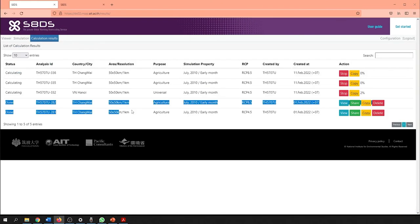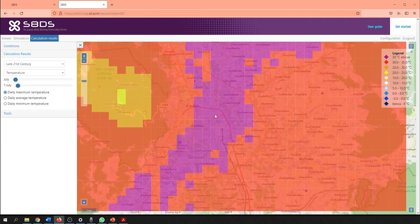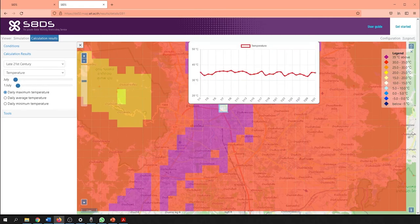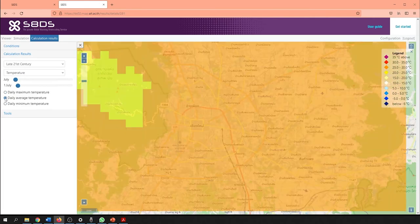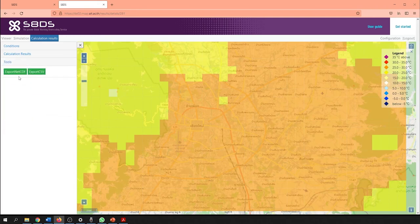I have carried out both of these simulations beforehand so we do not have to wait for the results during this demonstration. Let us look at the generated result of the RCP 4.5 scenario. Currently, we are looking at the downscaled temperature at the end of the 21st century in Chiang Mai. It is still possible to click on each cell to see the individual trends in temperature. We can also change the climatic parameter of interest — we can choose to look at the daily maximum temperature, daily average temperature, or even view the changes to precipitation, humidity, wind speed and solar radiation. Furthermore, we can also export the downscaled data to either a NetCDF or CSV format for further spatial analysis using software such as ArcGIS or QGIS.